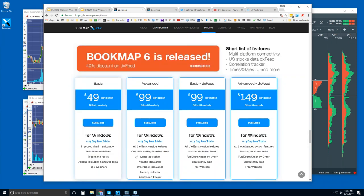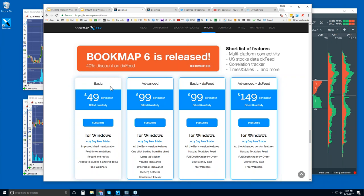I would recommend going with the Advanced trial. The difference is you get the ability to trade from the chart, plus all these add-on indicator configurations — proprietary order flow indicators specific to Bookmap. After the trial you can go back to Basic if you like. The other two options are Basic and Advanced with the DX feed, which is for US equities only — not futures. It connects to NASDAQ Total View and NASDAQ Last Sale.